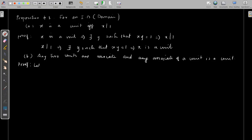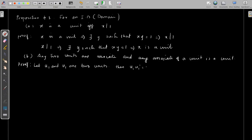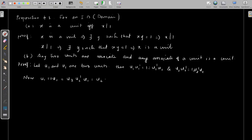We start with two units u1 and u2. Units means these units have multiplicative inverses, say u1' and u2'. Then we have u1·u1' = 1 and u2·u2' = 1. Now we need to prove that u1 and u2 are associates. We write u1 = 1·u1 = u2'·u1 = u2·u3, where u3 = u2'·u1 is a unit. Therefore u1 and u2 are associates.